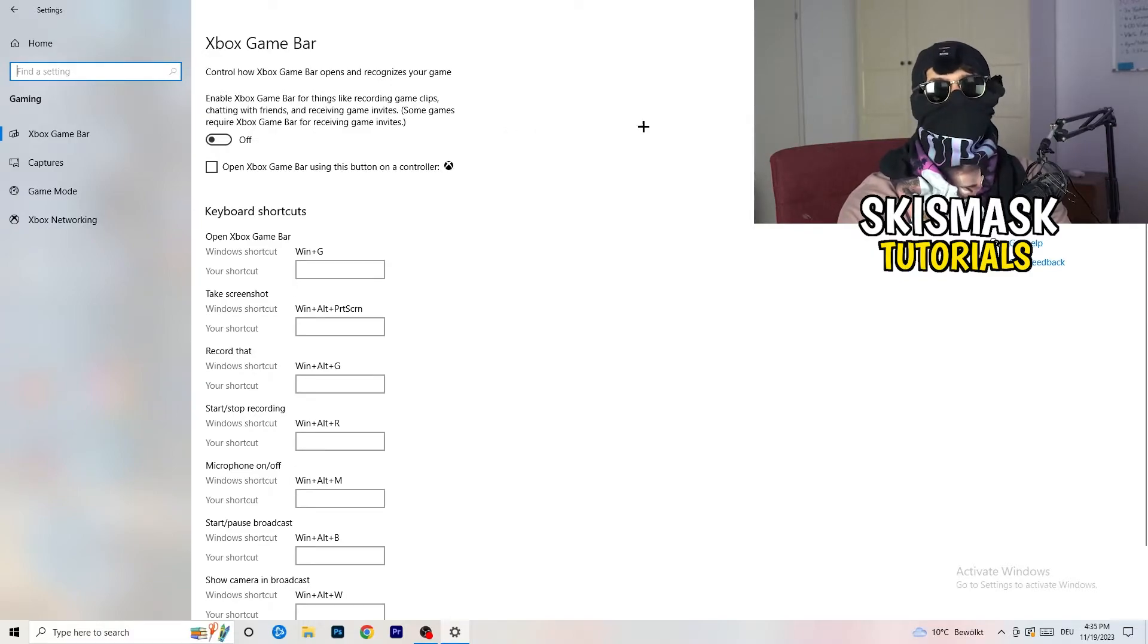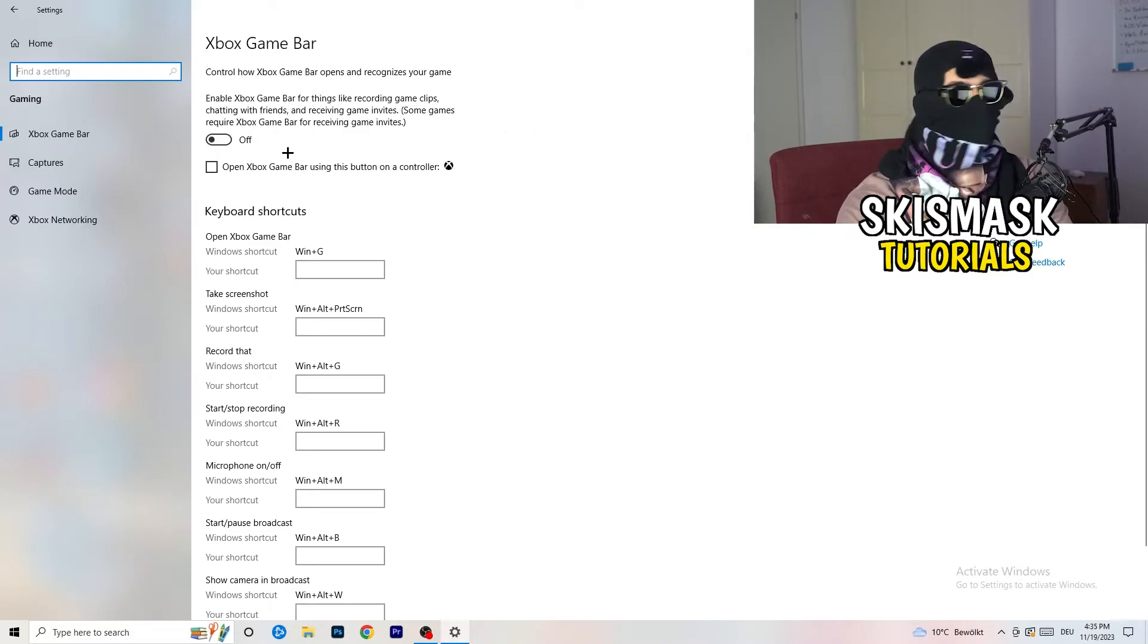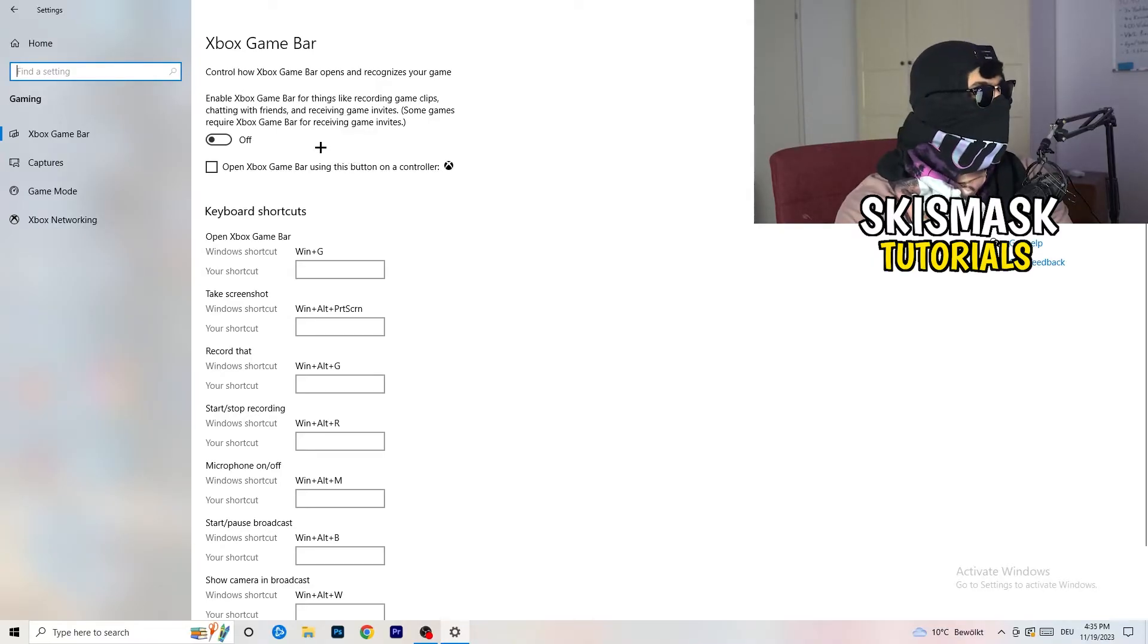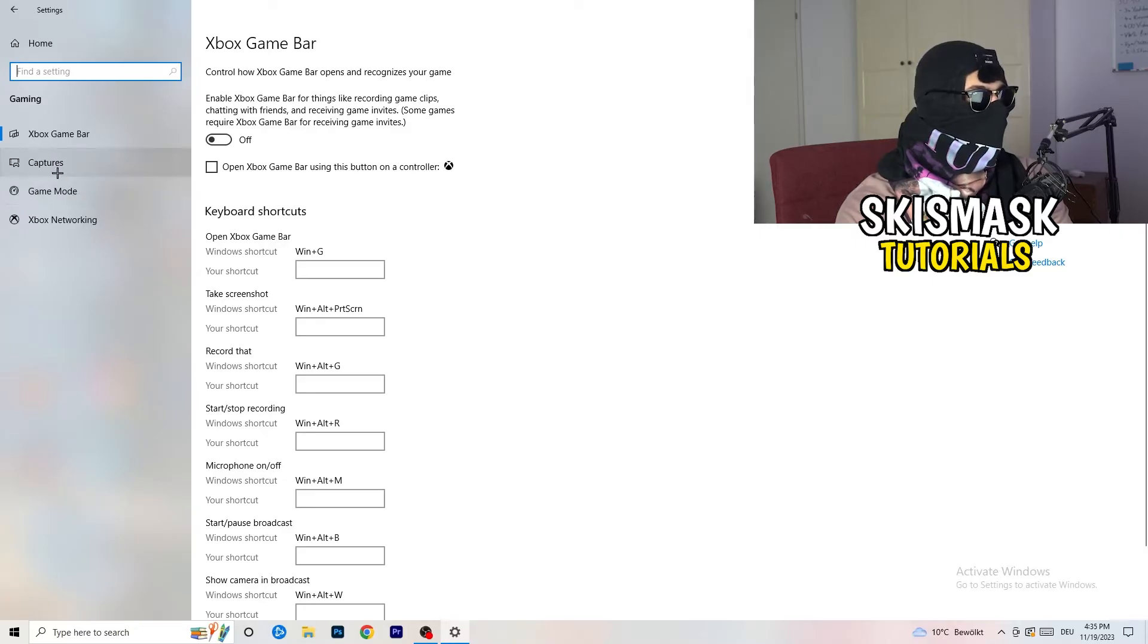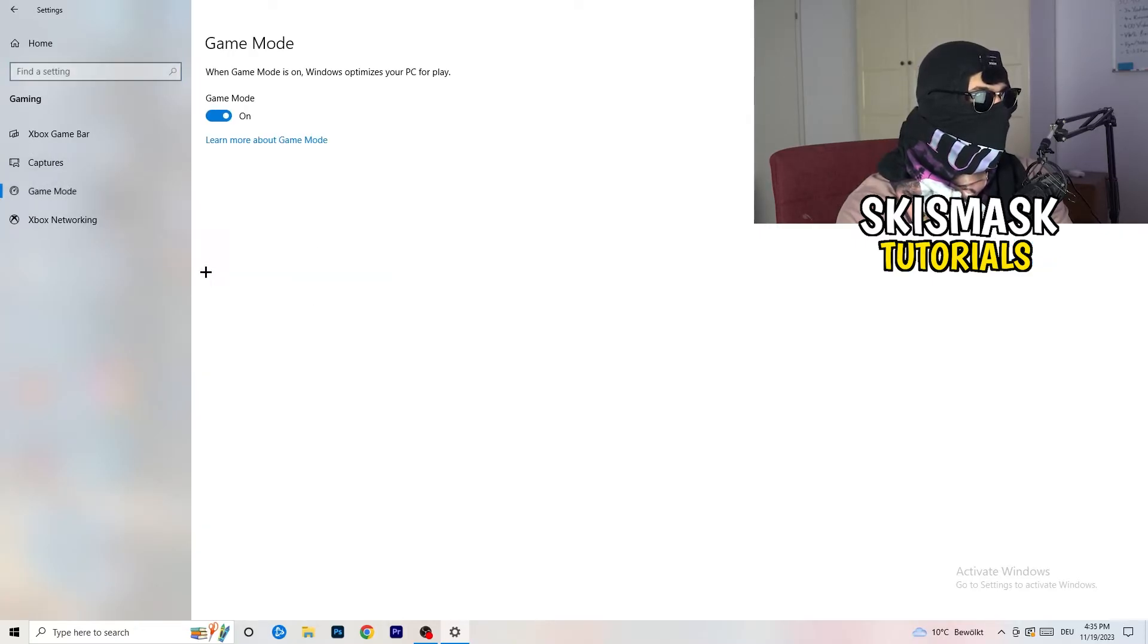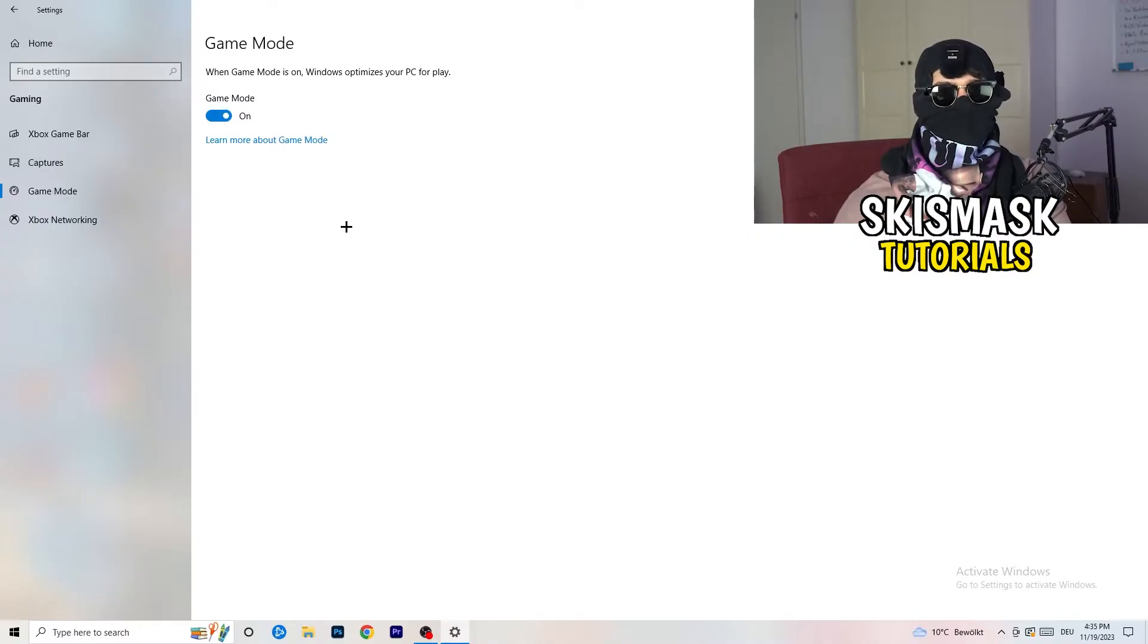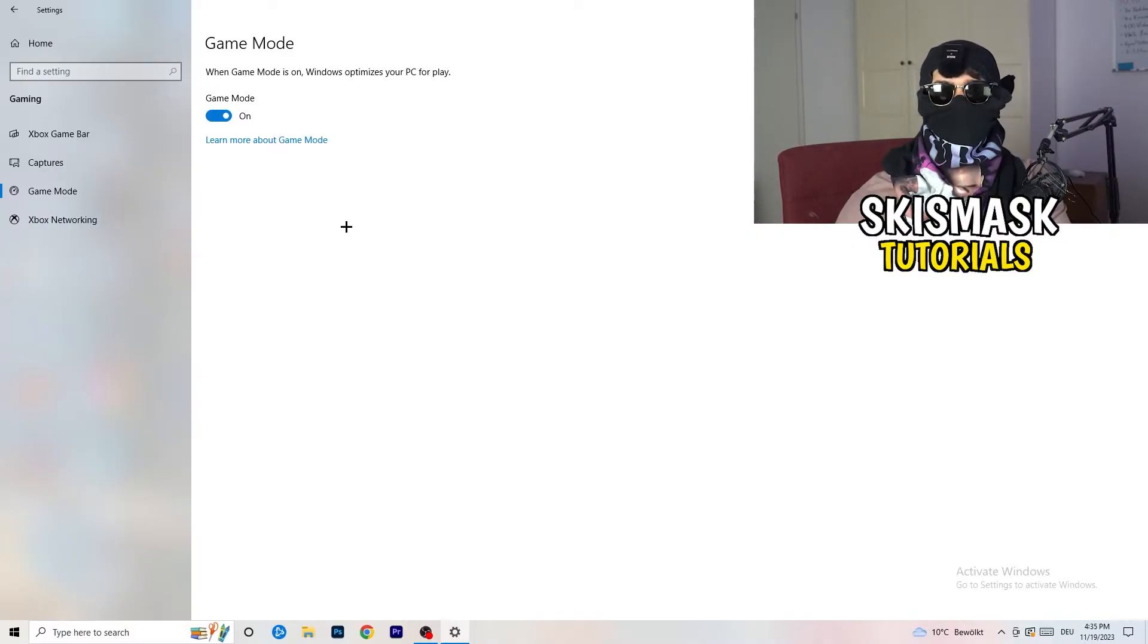Because this will cause, I don't know, don't ask me why. But if you turn this off, it will reduce your probability to have a black screen in-game. So just turn this off. Same thing, go to game mode. So skip over captures, go to game mode. And now I can really tell you to turn this off or on.